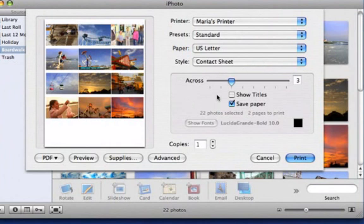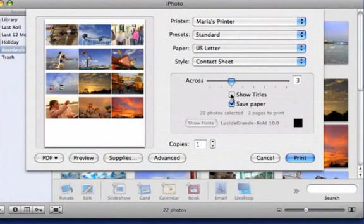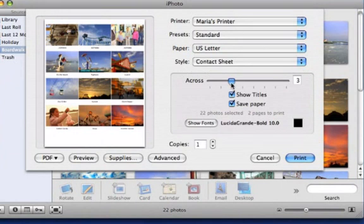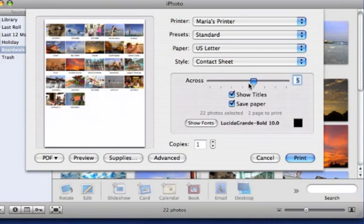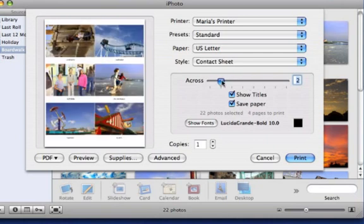Click here to include the picture titles on the contact sheet. This way, I can give a contact sheet to my friends, and they can tell me exactly which picture they want printed or enlarged. You can also drag this slider to fit more or less photos per page.